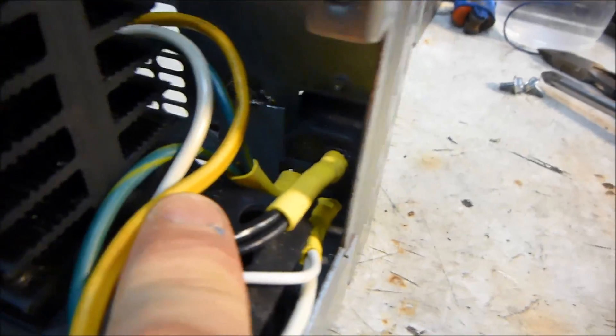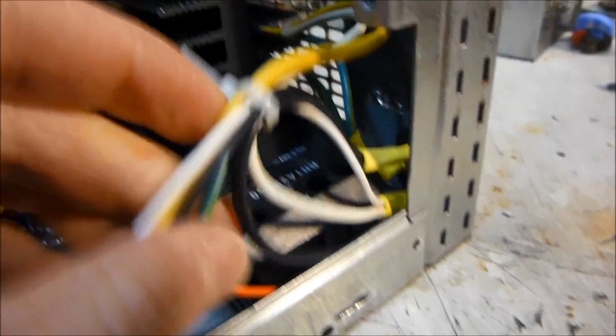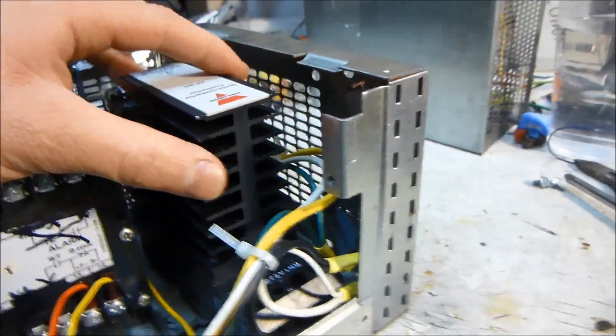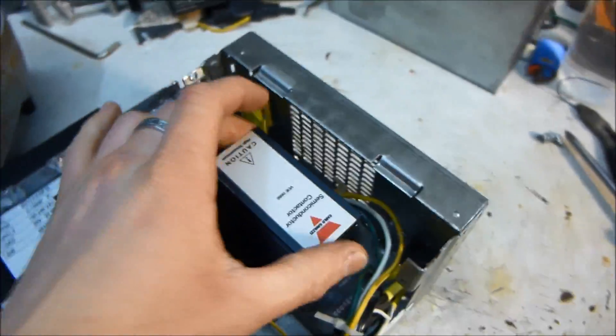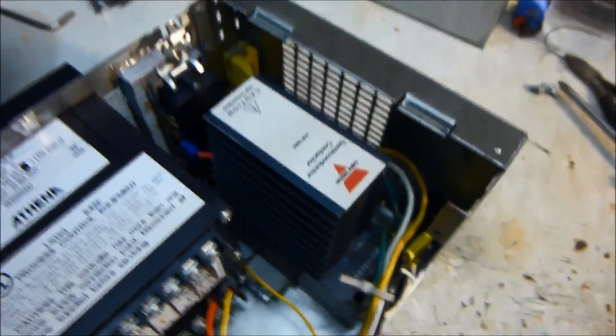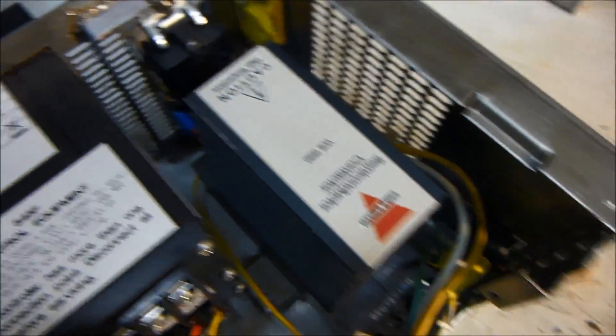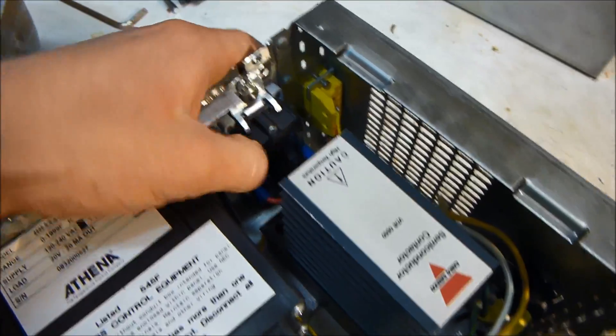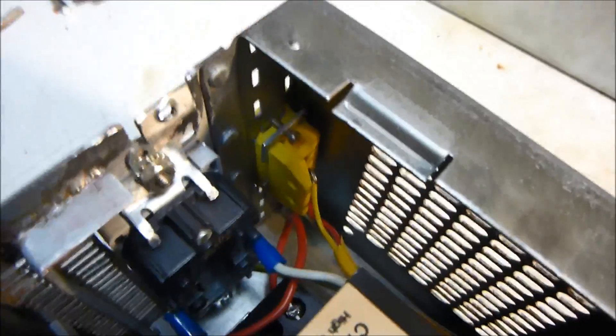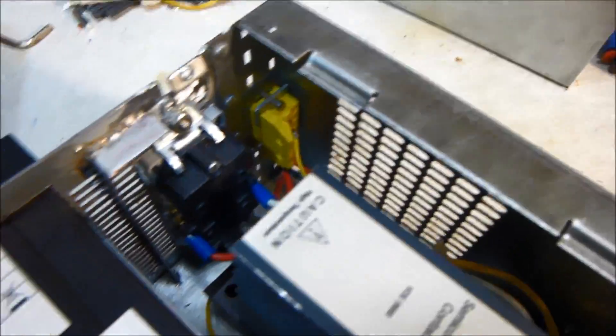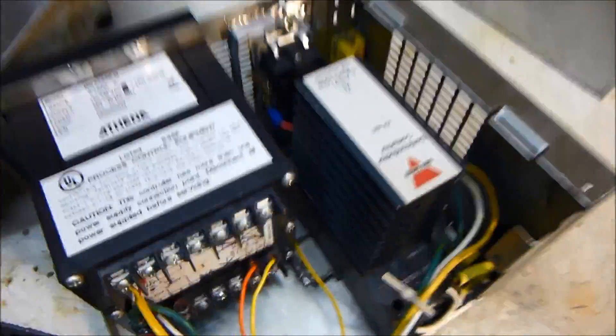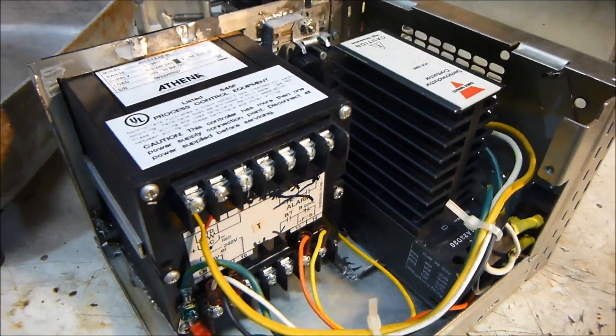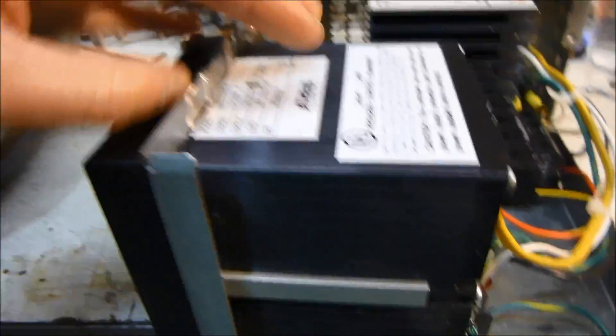I've got a big solid state relay or contactor, it's probably just a big triac. And then here we have the outlet and over there we have the thermocouple plug. I actually used a lot of solder when I was building this.